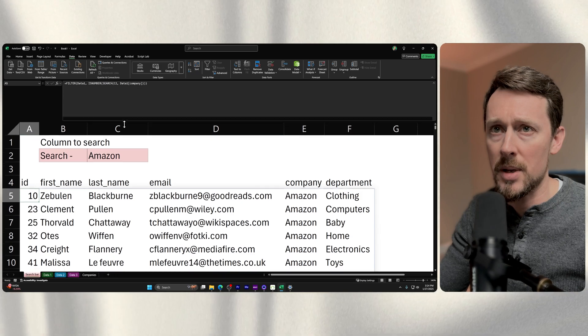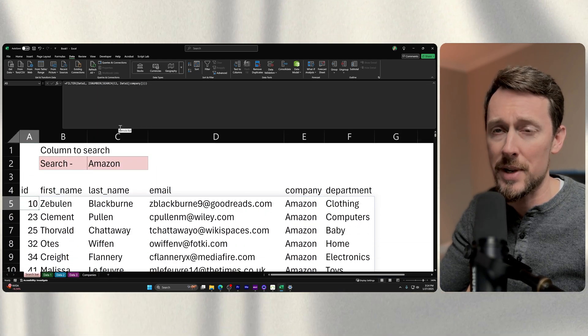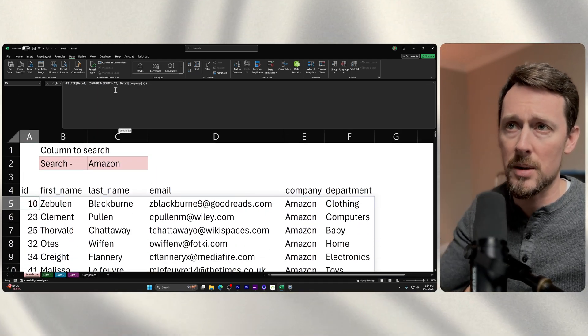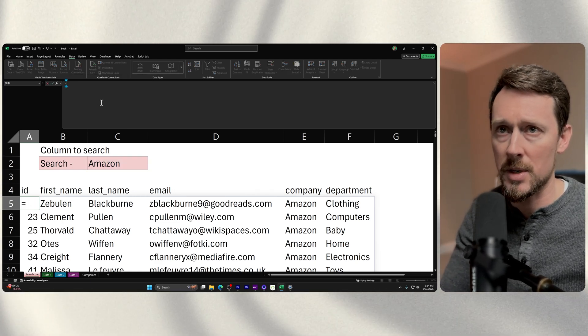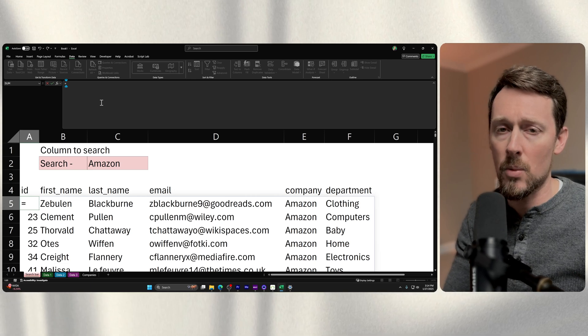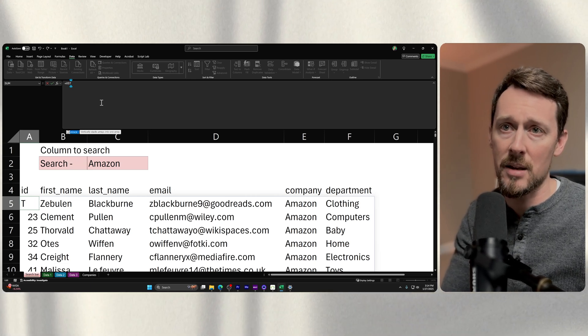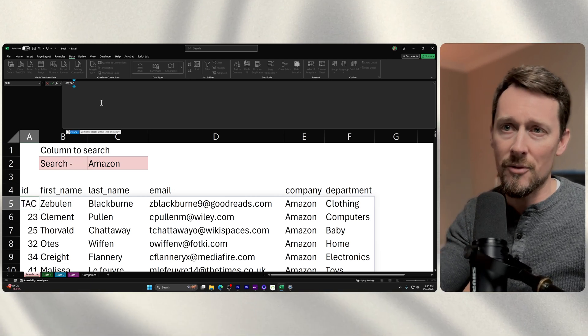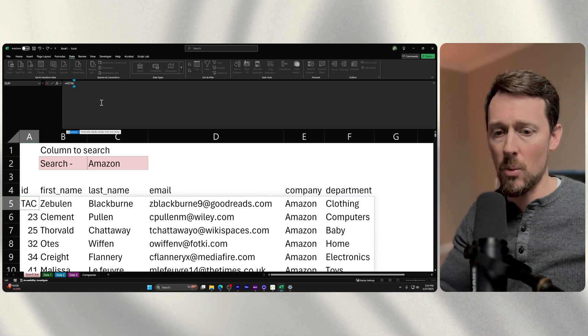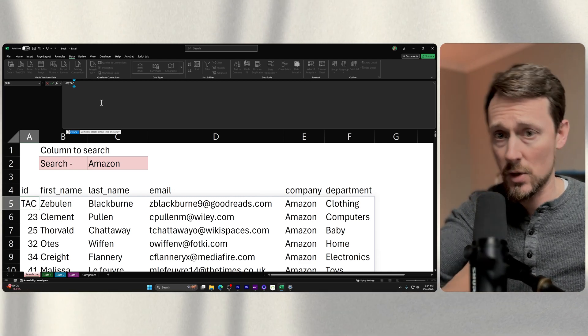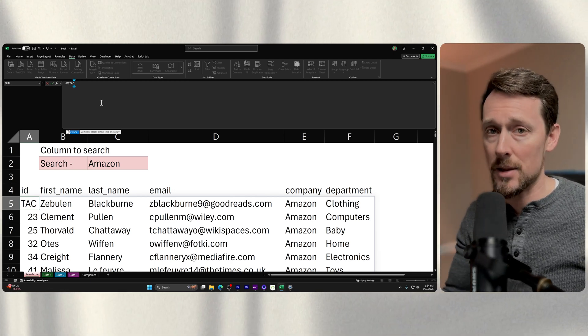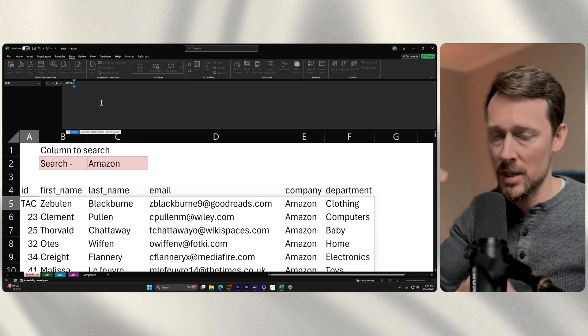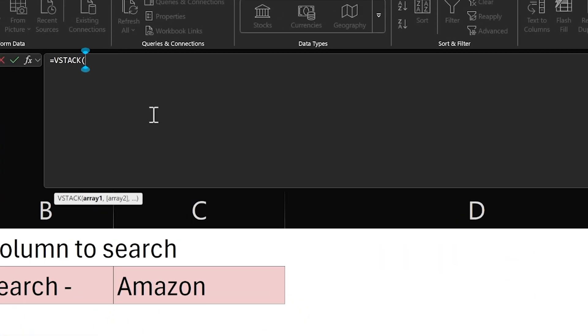Then I'm going to come up here. In case you didn't know, you can increase the size of this bar up here to make it easier to type data in. I'm going to work up here, so I'm just going to cut that out. Now we're going to use the VStack function. This vertically stacks arrays into one array. I'm going to click Alt Enter and then write my first filter right here.